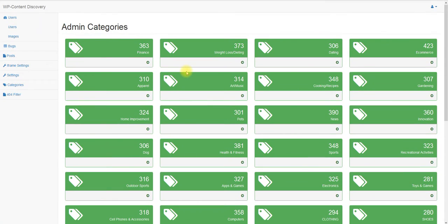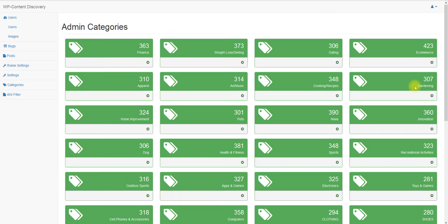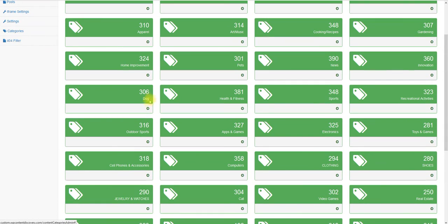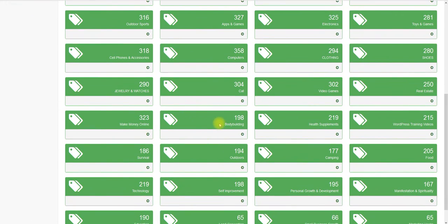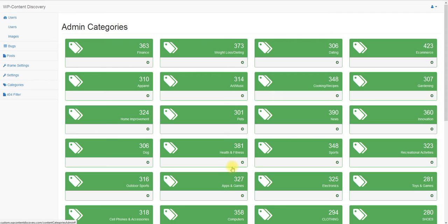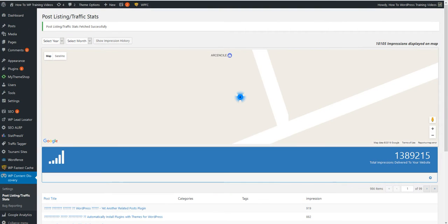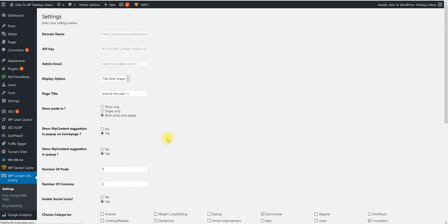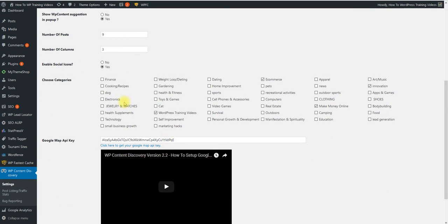I'm going to show you here how powerful this is, because these are all the categories that we have right now that you can set up. We have finance, weight loss, dieting, e-commerce, apparel, art, music, cooking, recipes, gardening, home improvement, dogs, outdoor sports, computers, bodybuilding, outdoor camping, food, technology, self-improvement, education, lead generation, small business growth, marketing hacks. I mean we've got tons.